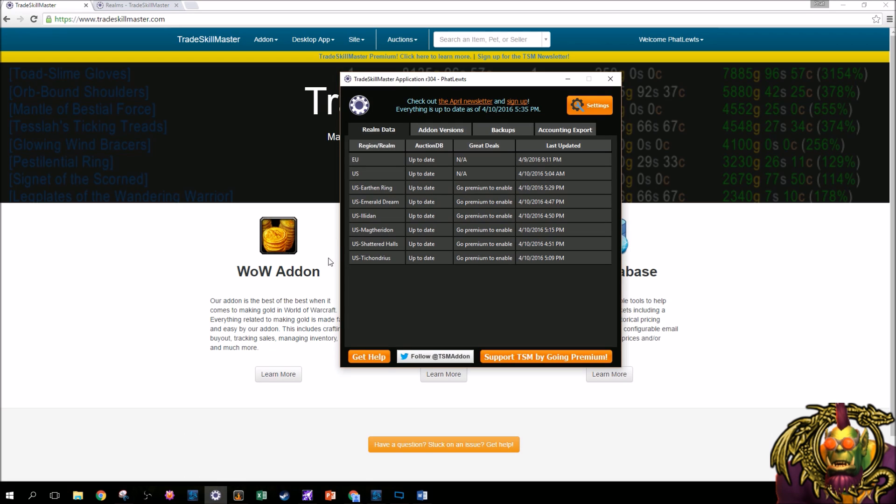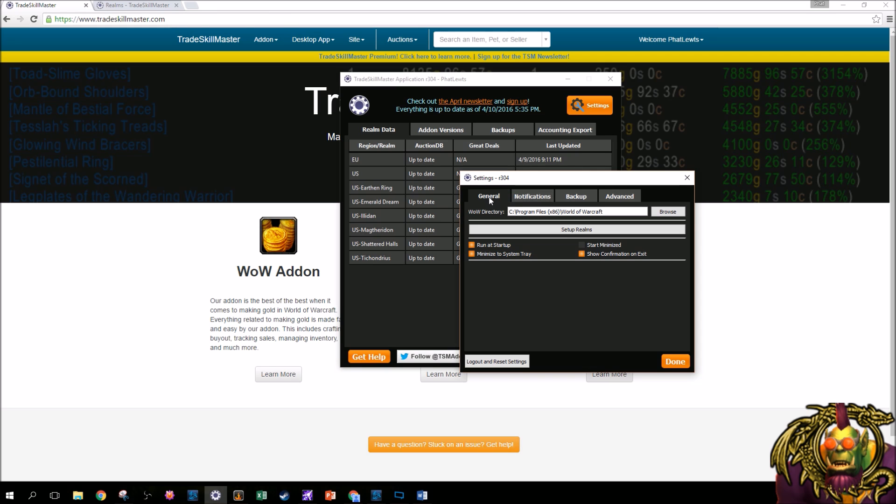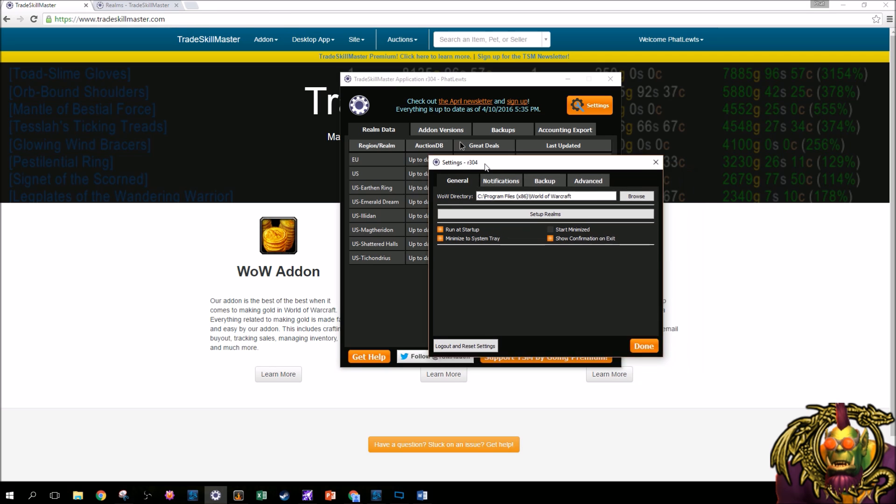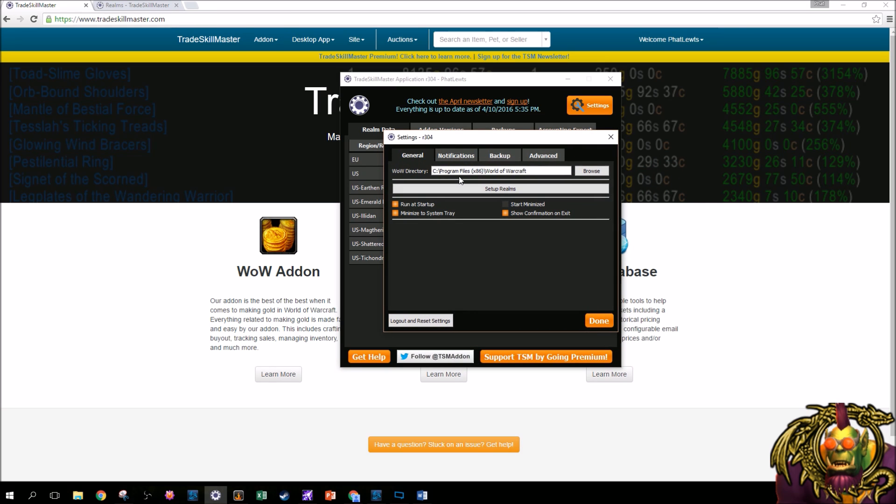Once you download and install the TSM app, you can log in and you'll be taken to this screen. Now it won't have all this populated here, but you can go to settings up here to set it up. The general tab first in settings has your WoW directory. It should auto-detect this, and it's generally what I have here, but if it doesn't, or you put yours in a special spot, you could change this. Here are some options. You could minimize the system tray, which I don't like to do. I like to minimize it on my taskbar. Show confirmation on exit, so when you close it, it says, are you sure? Run at startup. I highly suggest this just in case you restart your computer, and when it comes back on, the TSM app isn't running.